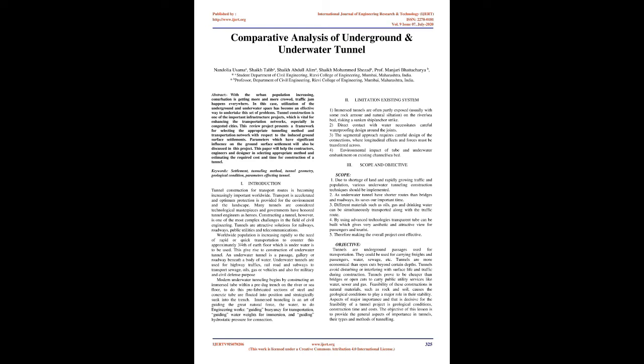This review project presents a framework for selecting the appropriate tunneling method and transportation network with respect to the induced ground surface settlements. This paper will help the contractors, engineers, and designers in selecting appropriate method and estimating the required cost and time for construction of a tunnel.